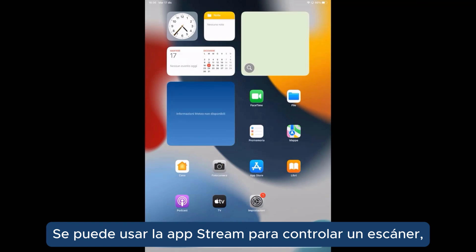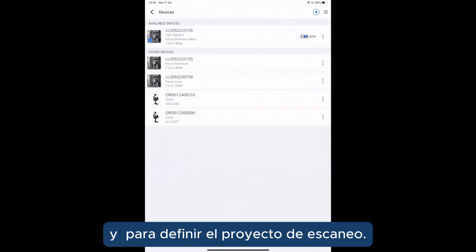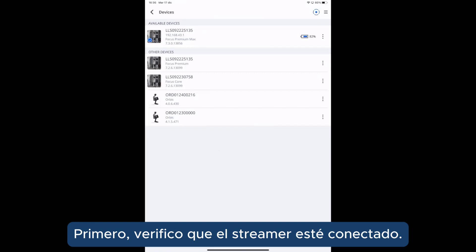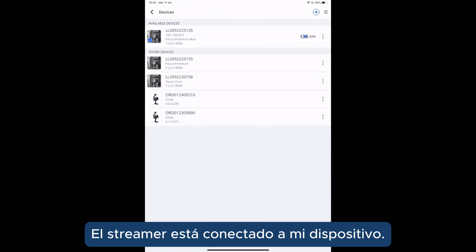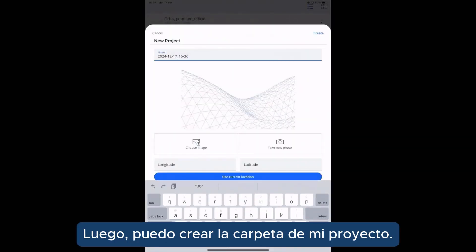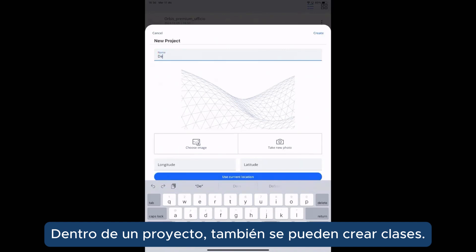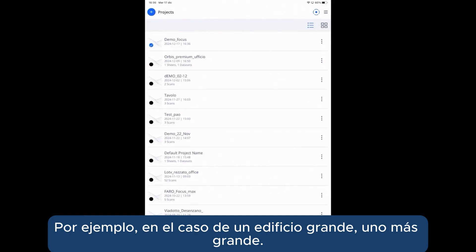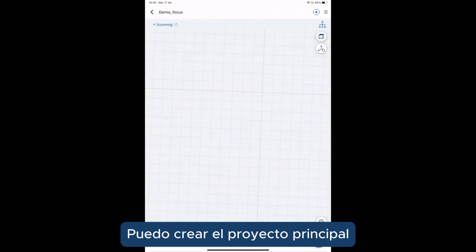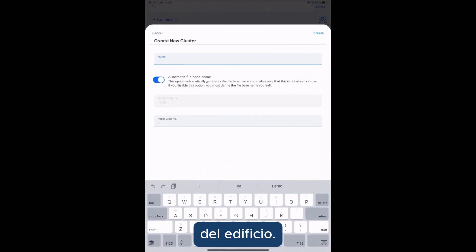StreamApp can be used to control the scanner and to define the scanning project. First, I check that the StreamApp is connected to my device. Then I can create the folder of my project. Inside a project, it is possible to also create clusters. For example, in the case of a big building, I can create the main project and then clusters for each floor of the building.